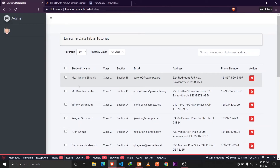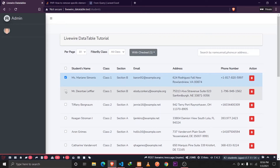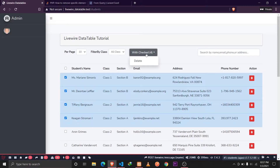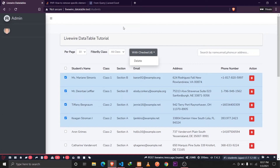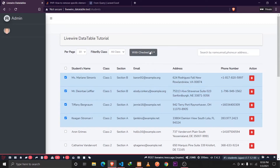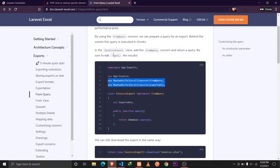In this session we are going to implement exports using Laravel and Livewire. When I select multiple records in the data table, I want to export them to an Excel file. Whenever I select records and click 'with checked', I want to show an Export button. When I click it, a confirmation dialog will appear asking whether the user wants to export. When they click OK, the records will be exported to an Excel file. The first step is to install the package called Laravel Excel.